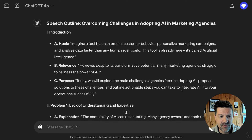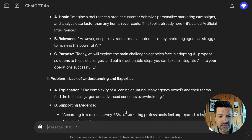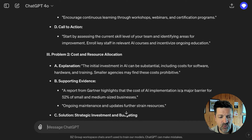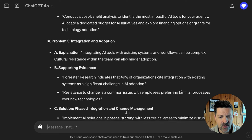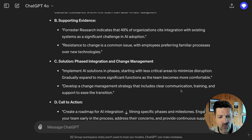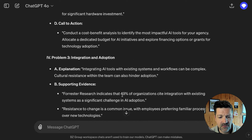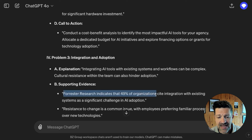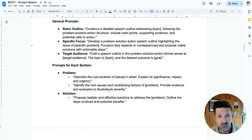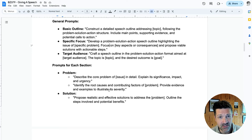Now we have an outline with a hook, relevance, problem one with supporting evidence, solution, call to action, problem two, problem three, and a conclusion. A lot of text here — ideally we want a little less. There are a lot of other prompts in the cheat sheet for this format. You may want to focus on all of the problems first, then all the solutions, and then all the action at the end of the speech — another rule of threes for how you work through this.